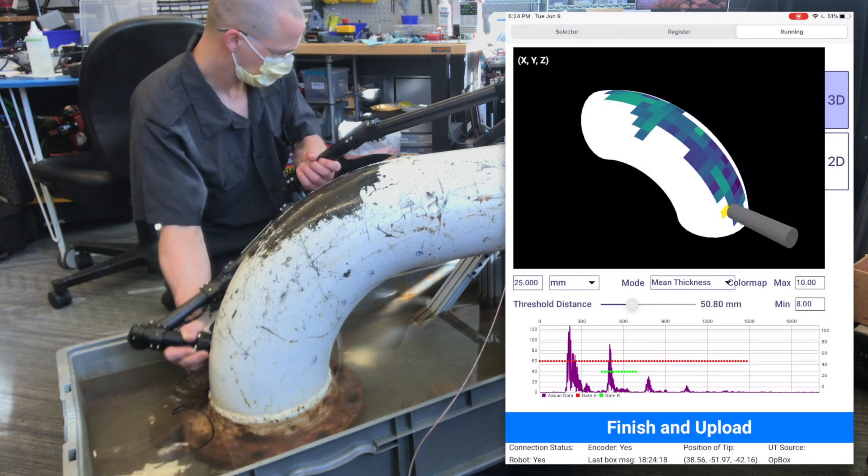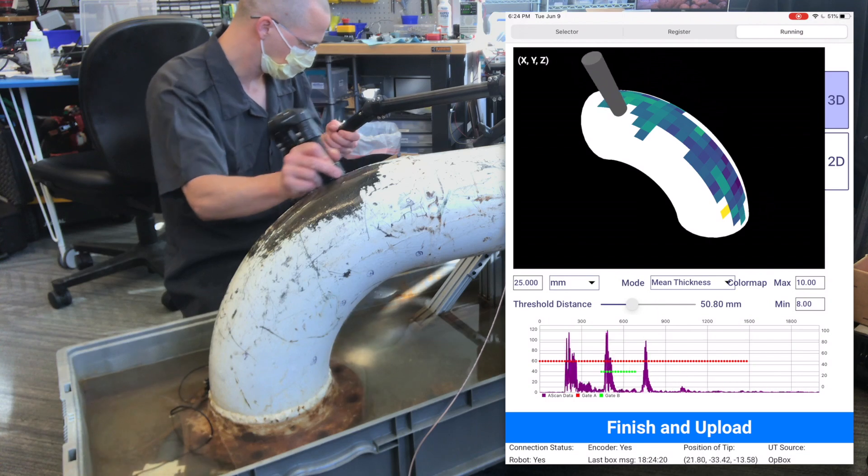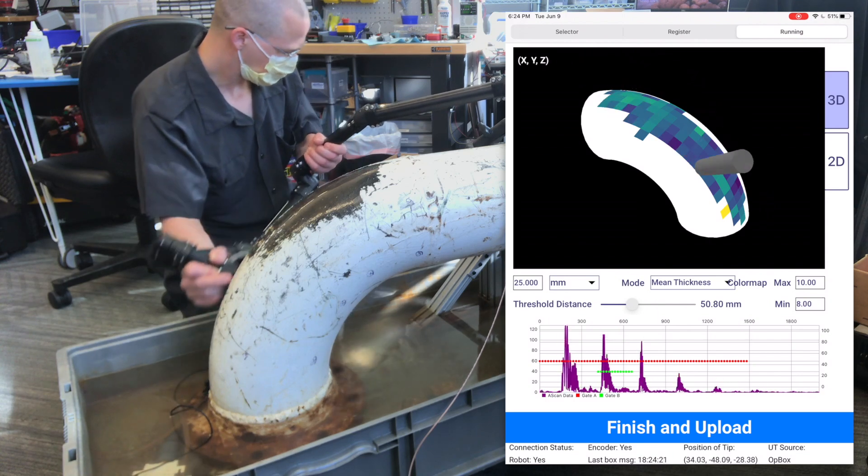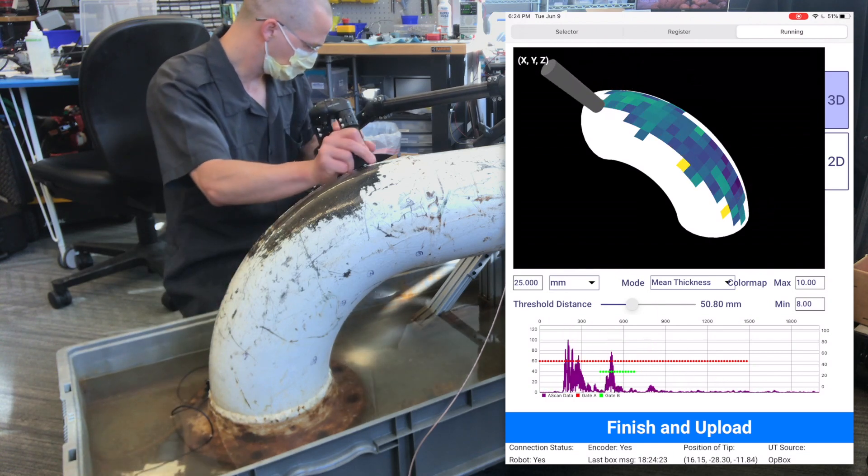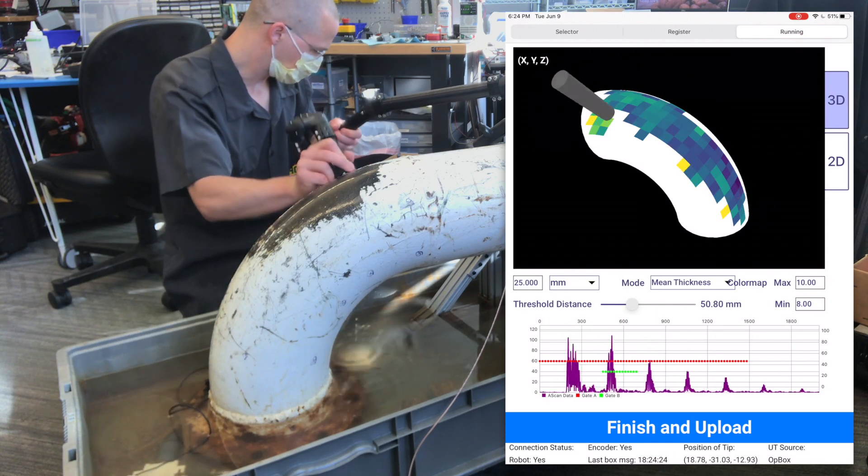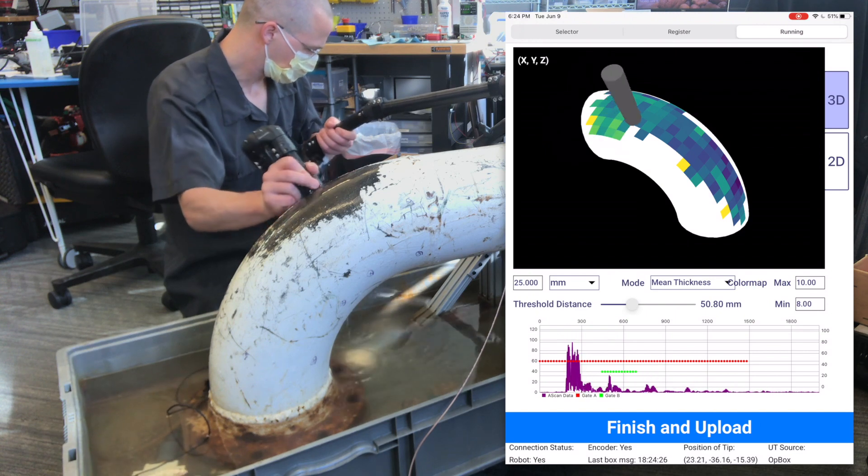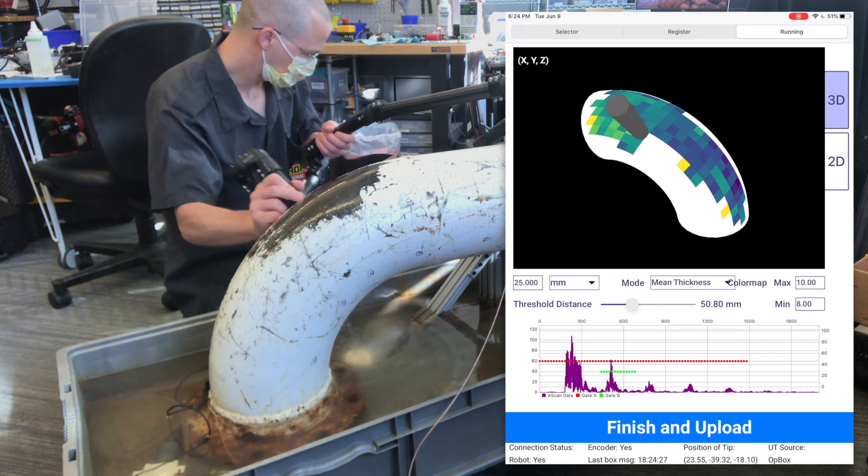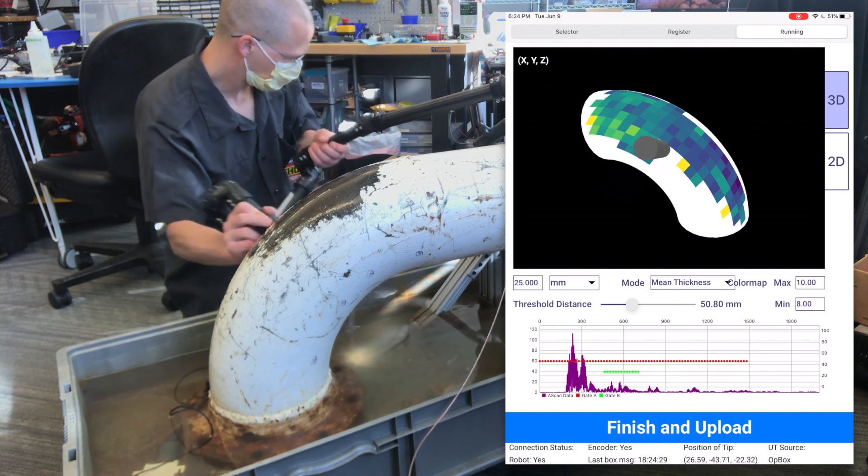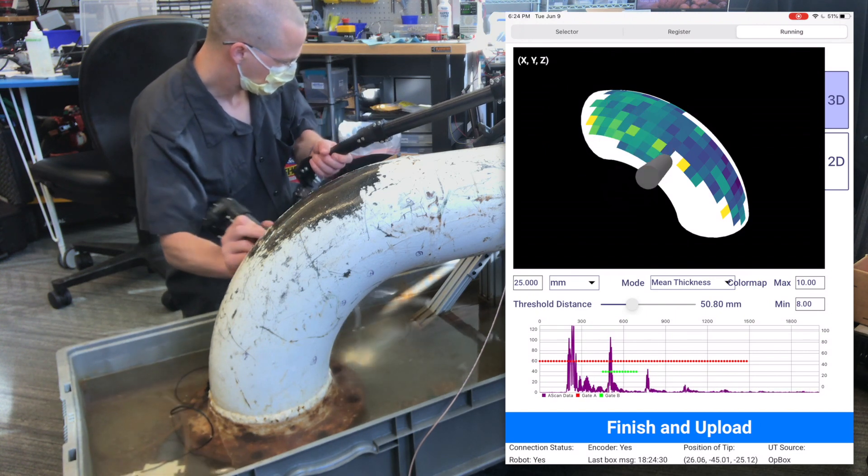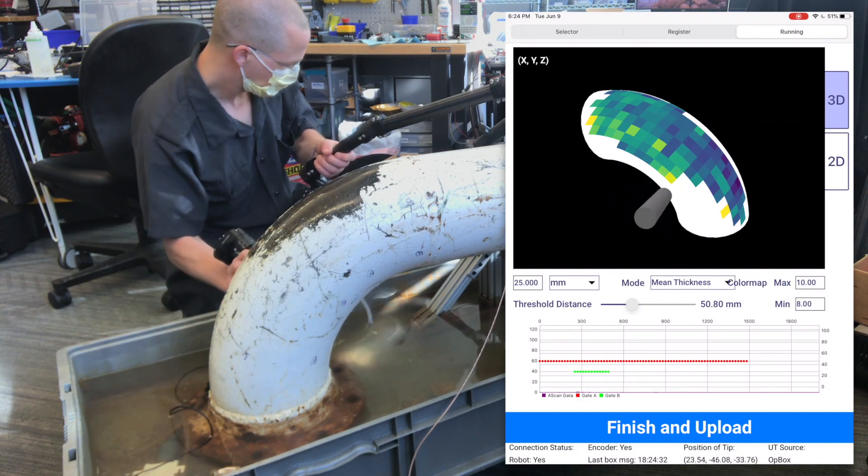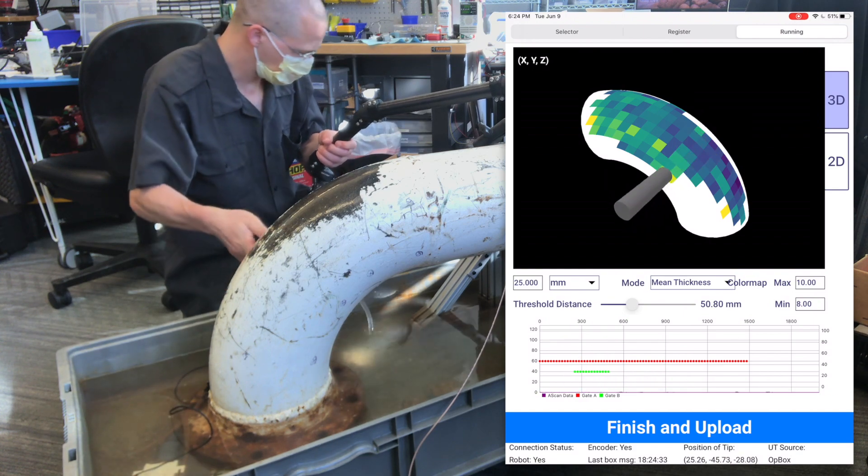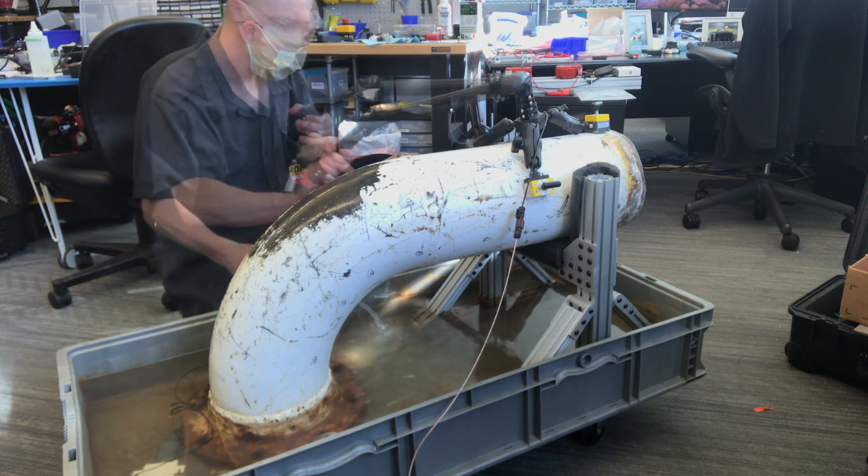As you scan, MAPS measures the full position and orientation of the probe, and uses this information to fill in a 2D gridded C-scan that's mapped onto the actual 3D geometry. With our initial system, we're focusing on UT inspection, but this process can be used with anything that measures surface thickness.